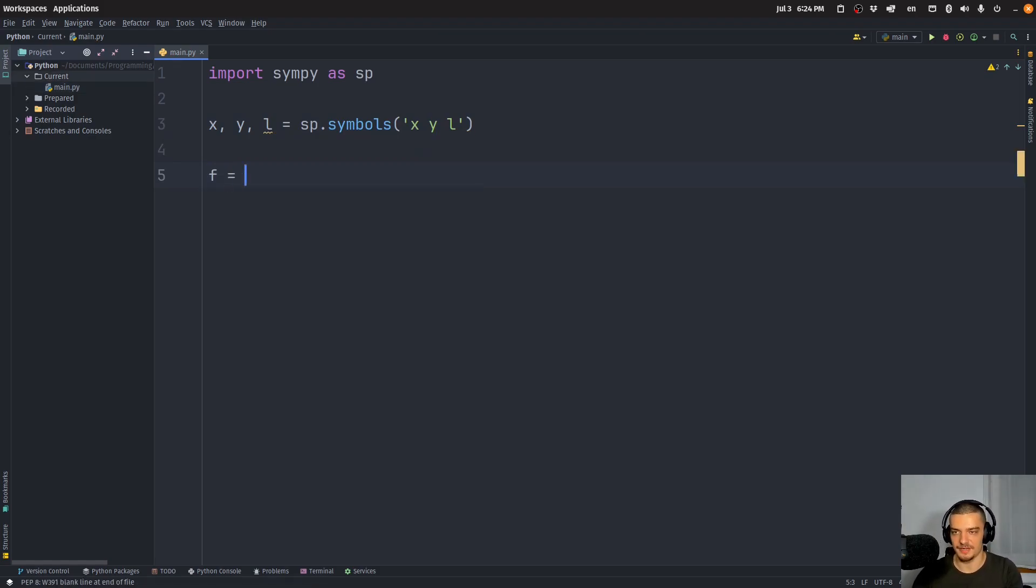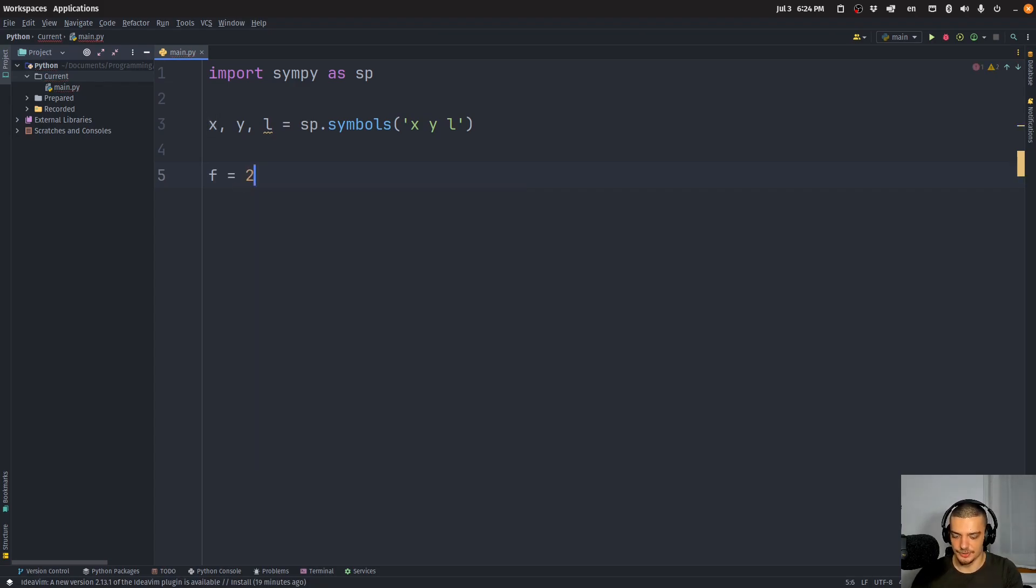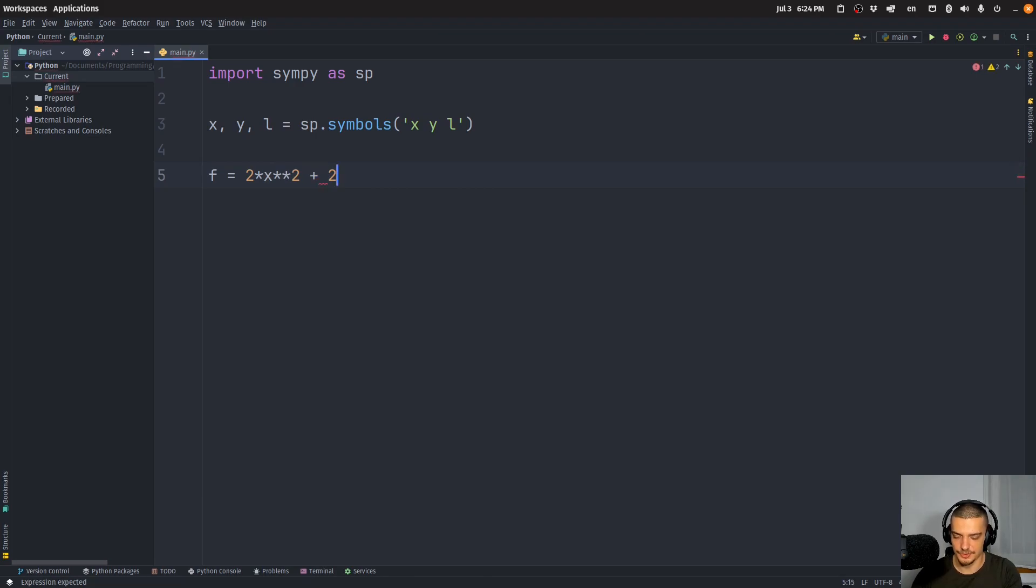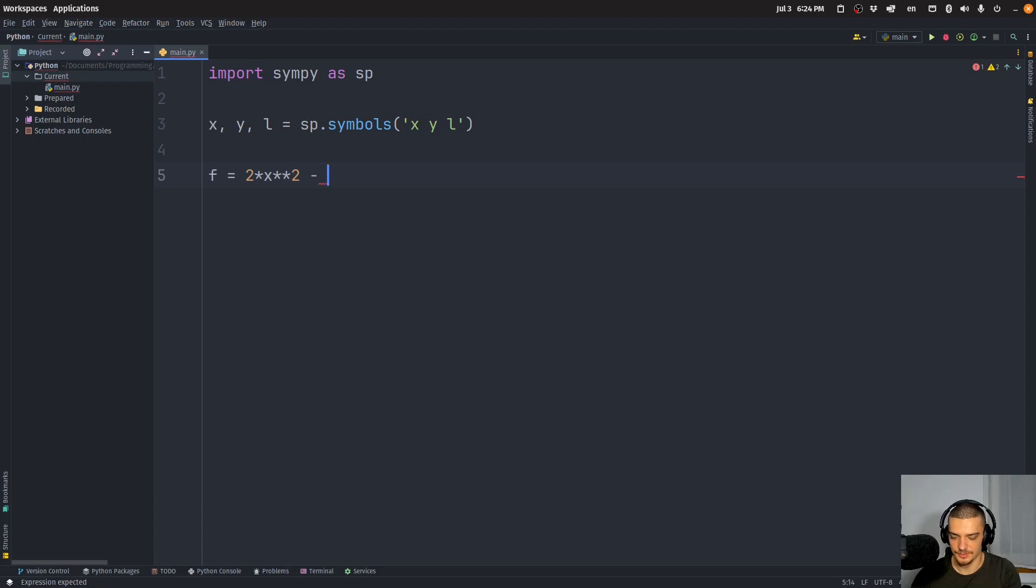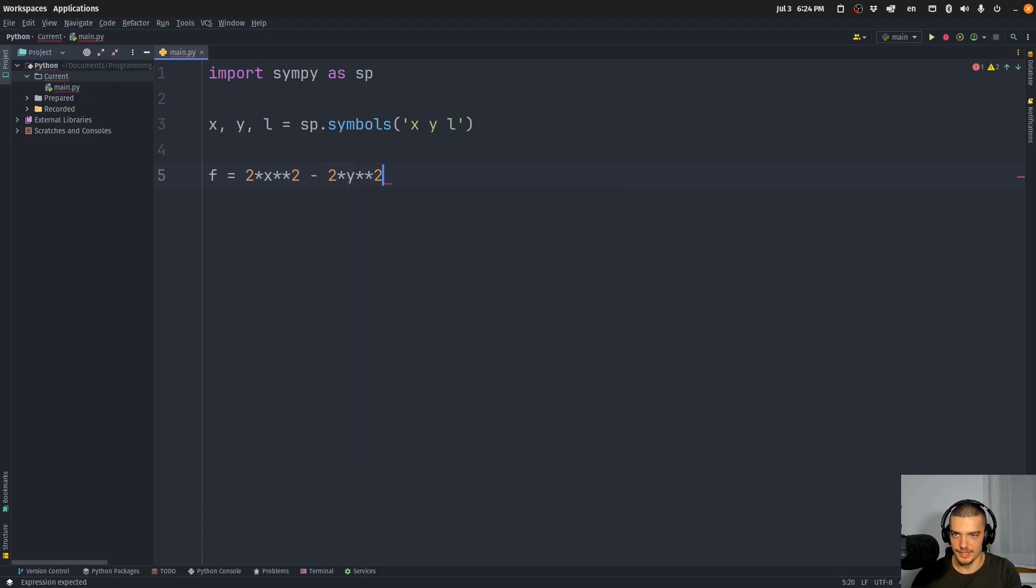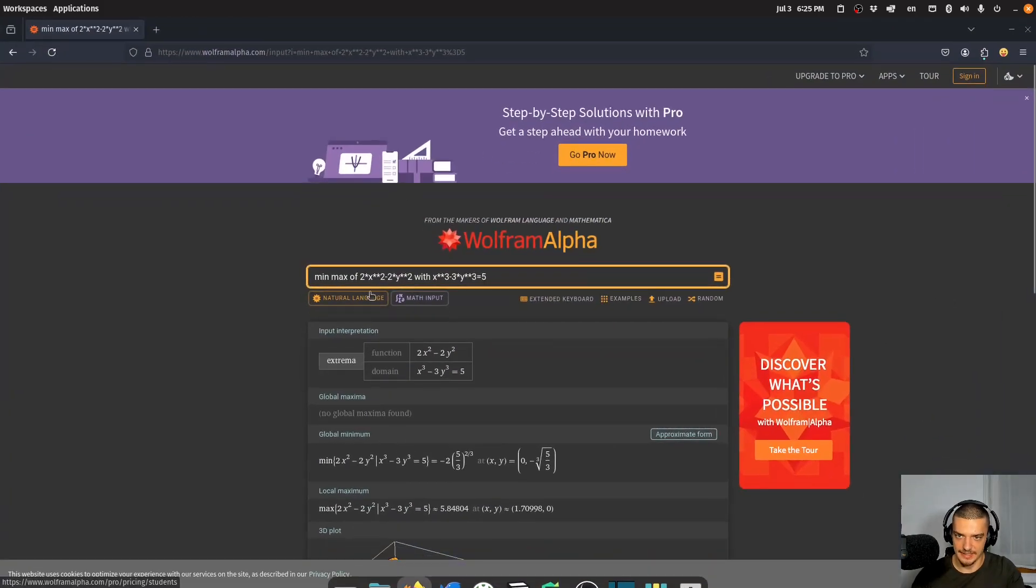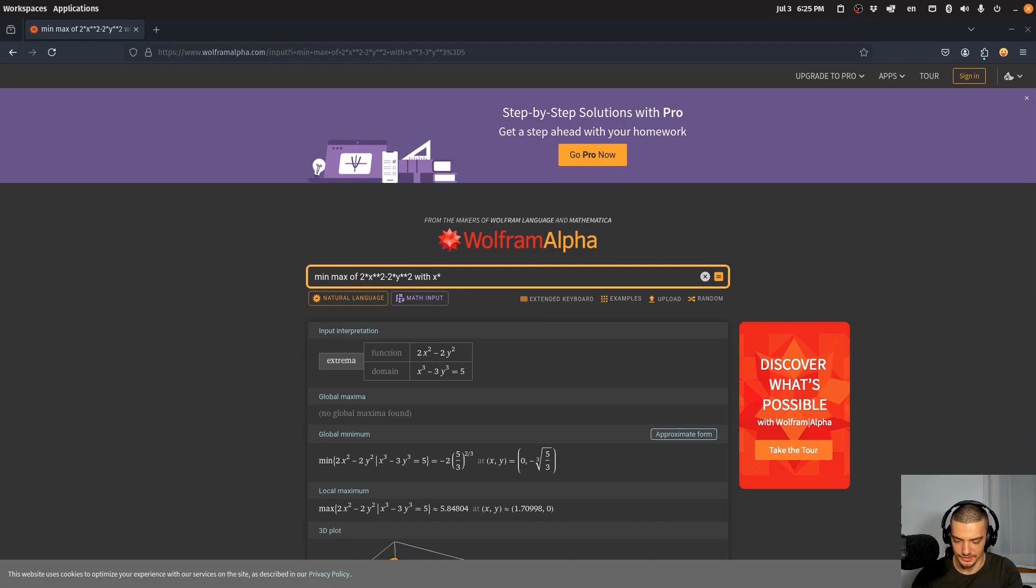And now we can use them as variables in mathematics. So I can say that my function f is, for example, two times x squared plus, or actually minus two times y squared. And this is basically the same thing we had in Wolfram Alpha. So let's go back to our constraint: x squared plus y squared equals two.